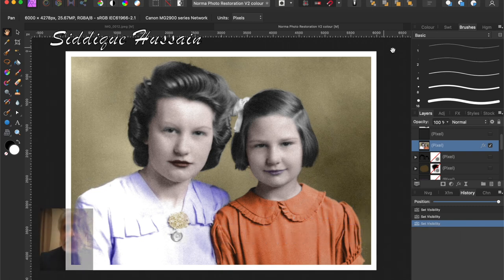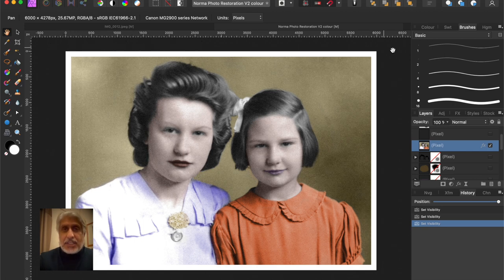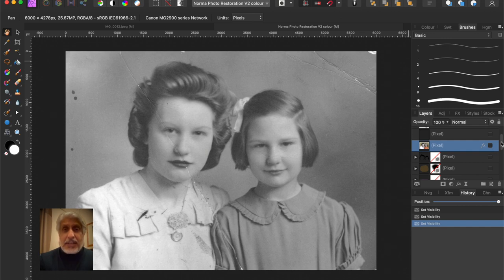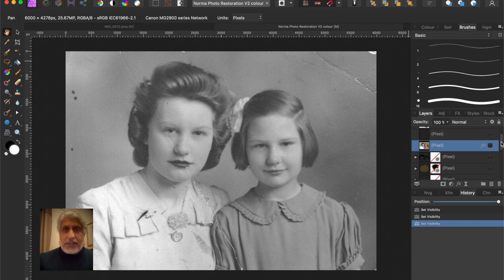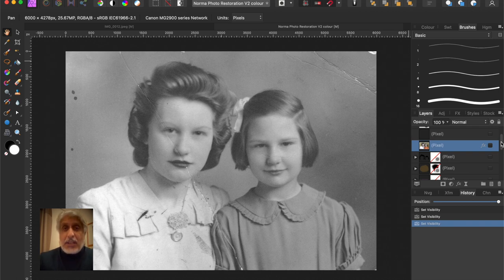Hello there, pixel pushers. It's Sadiq Usain here again with another Affinity Photo tutorial. This time we've got an old photograph and we're going to do a restoration. We're going to be using Affinity Photo's main tools - repairing, colorizing, cropping, creating a border, creating an adjustment layer for contrast and brightness, and then upscaling so we've got a high resolution file ready for printing and for use on electronic media like social media and email.